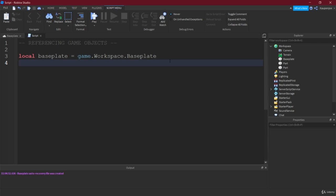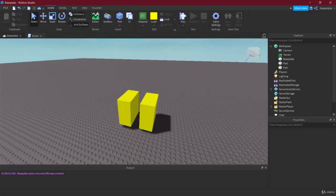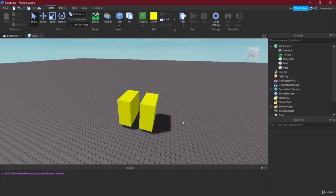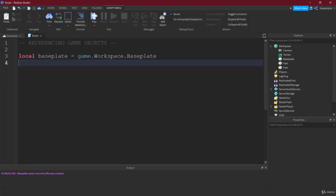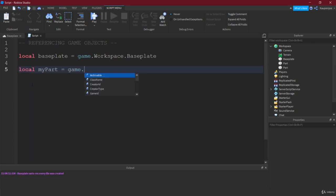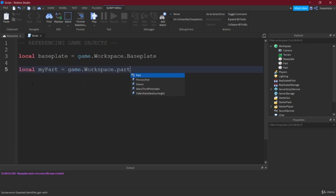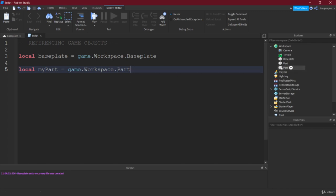Now we could also think, wait a second, I have these parts, I created these parts last time, can I reference those? And yes we can, so let's make a local my part equals to game workspace and then part. Now however we run into an issue and that is we have two parts here. Is that gonna be an issue? Well let's see.